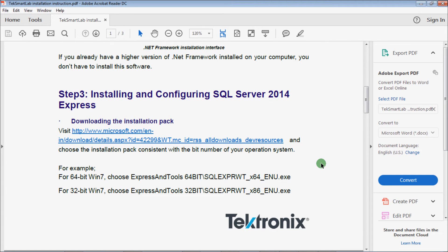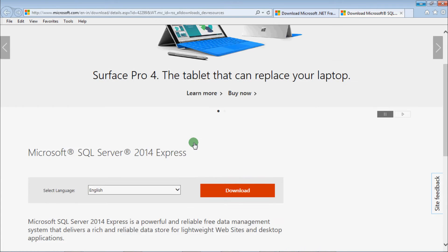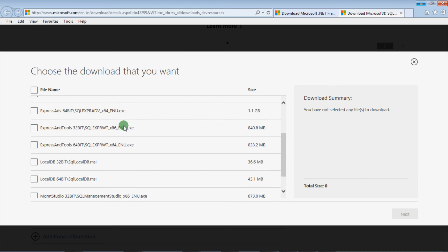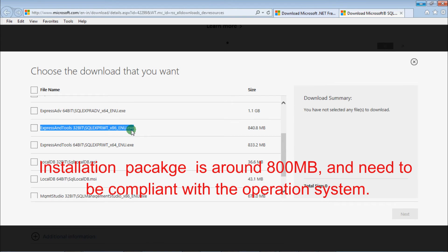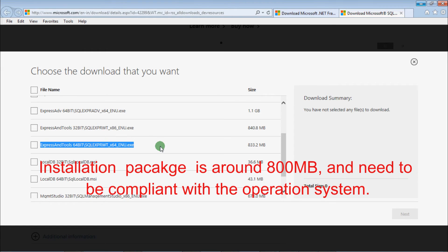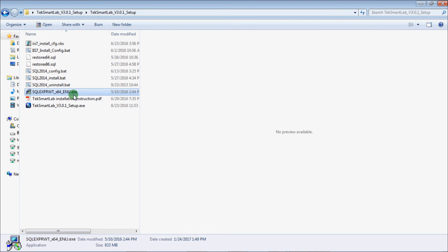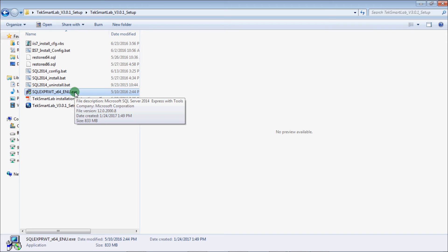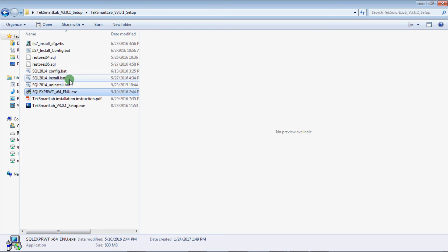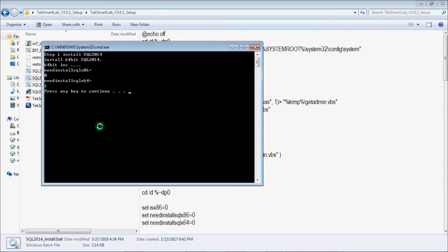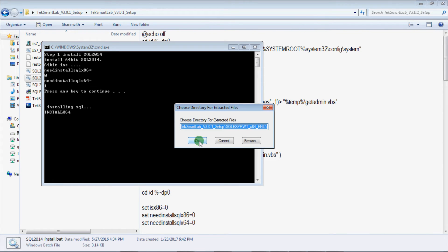Step 3 is to install the database. Click the link to download the installation package compliant with your operating system. This file is for 32-bit systems; this one is for 64-bit systems. We use 64-bit as an example. Choose the file and download it, then copy the downloaded file into the folder. Right-click the SQL 2014 install .NET file and choose Run as administrator.